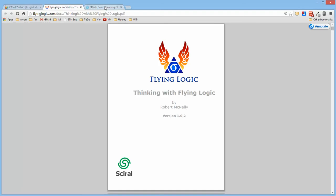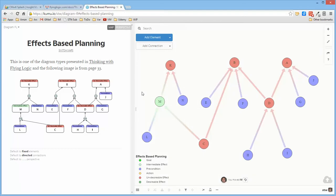One of them, which is labeled Effects Based Planning, this is the diagram from page 33 of that document, and there's a link here to the document itself.